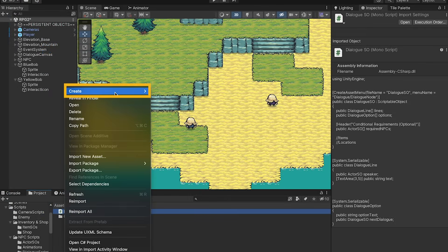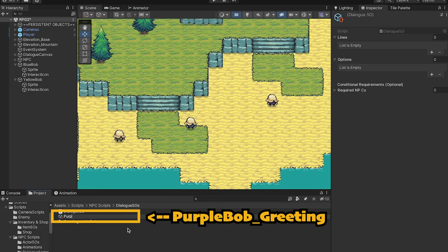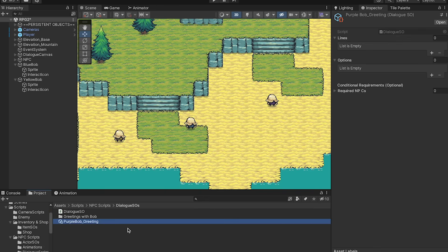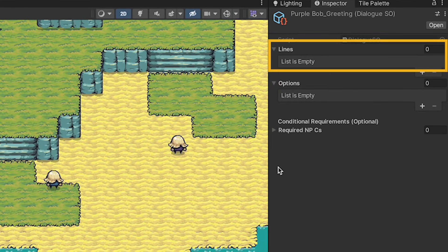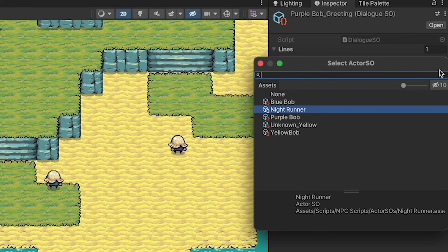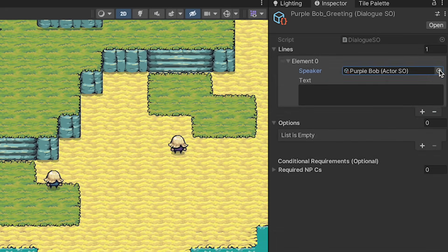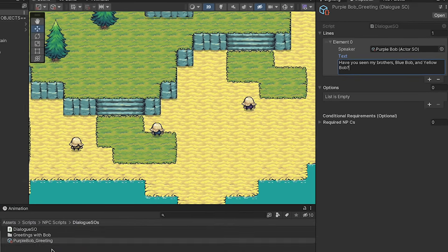Let's do another test here. So we'll just create a new dialogue node. I'll just call this one Purple Bob Greeting. You'll notice now that we have our usual lines as well as options. Let's just go ahead and create a line really quickly for Purple Bob. He's just going to say, have you seen my brothers Blue Bob and Yellow Bob? We don't need any options or requirements here as this will just be his default text.